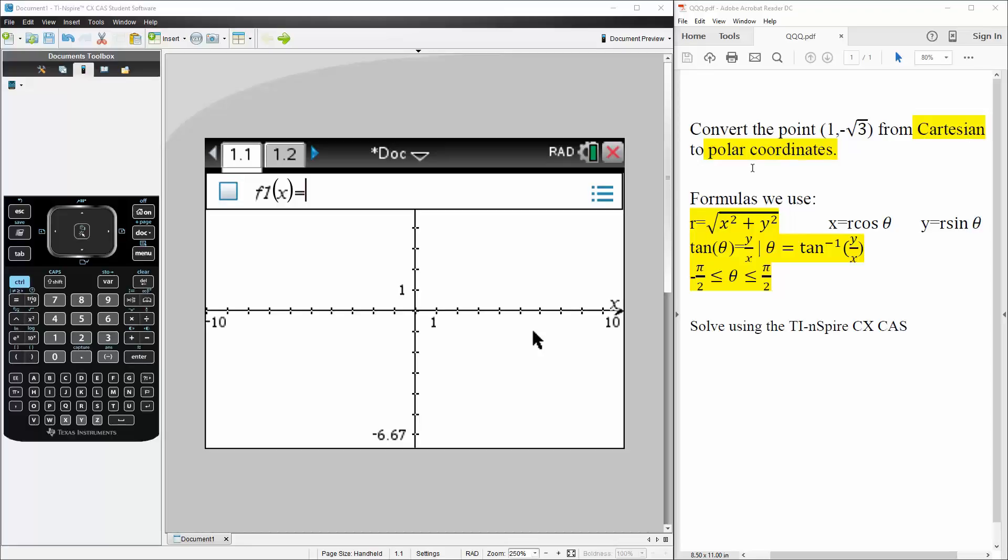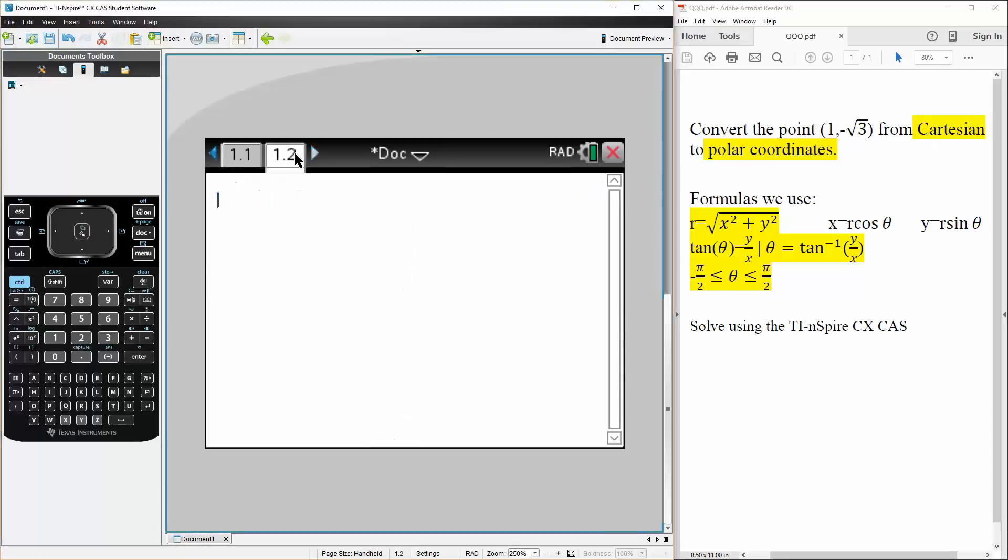So just a quick idea where (1, negative square root of 3) lies. It's going to lie somewhere here, so somewhere in the 4th quadrant. And the formulas that we use to go from Cartesian to polar would be these. So let's get started.